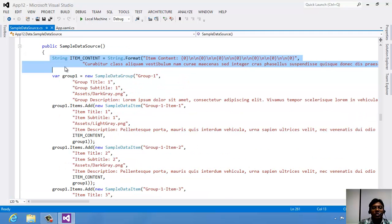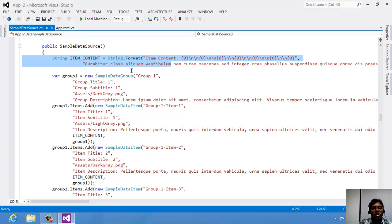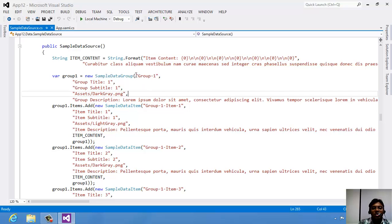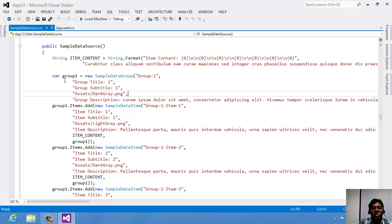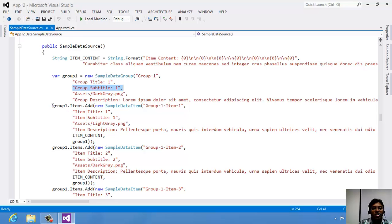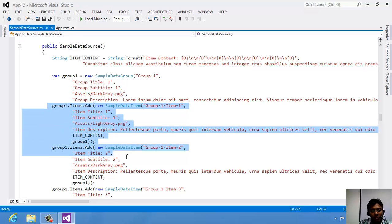In the data model folder you have a file called SampleDataSource.cs. In that file you have something called a string called item data, which is storing the entire string. You will find the group details — Group 1, group title, group subtitle, etc. — and you will find the items in that grid.